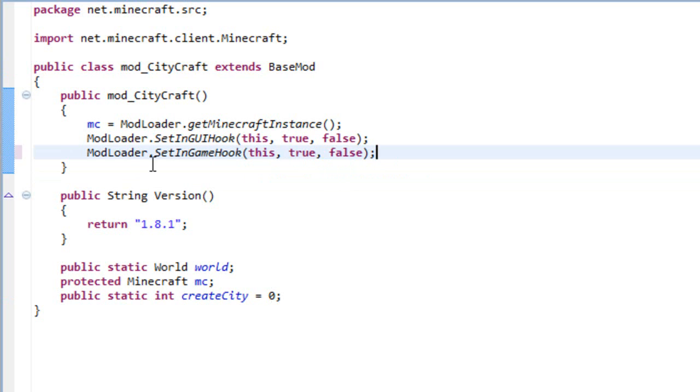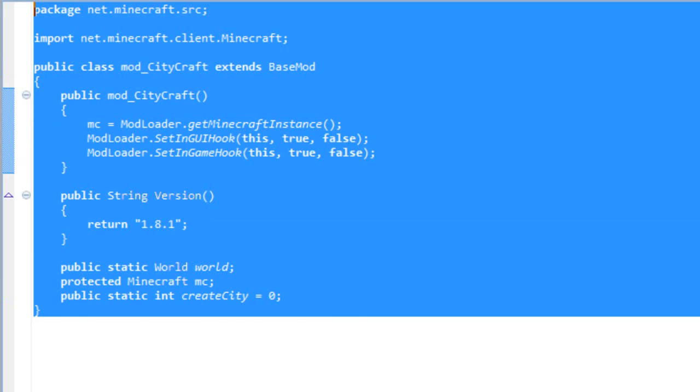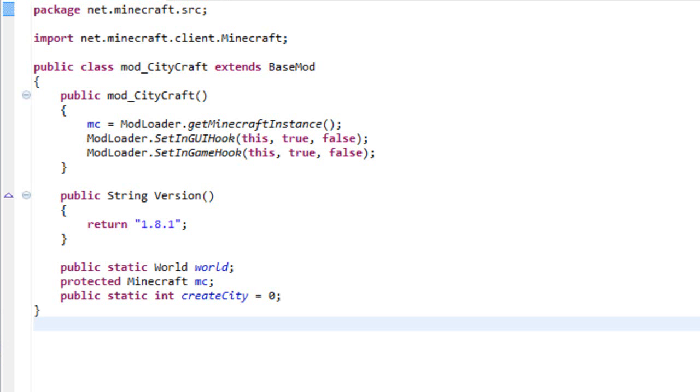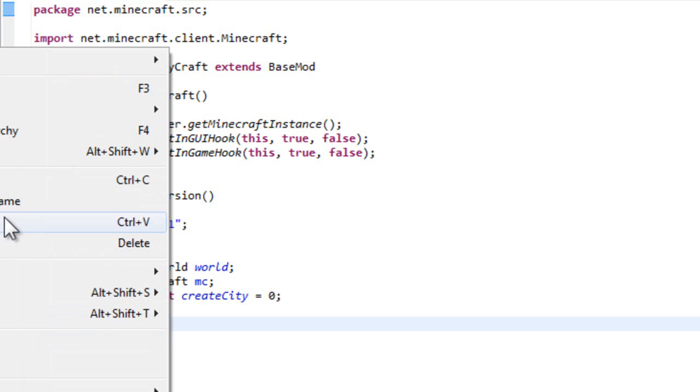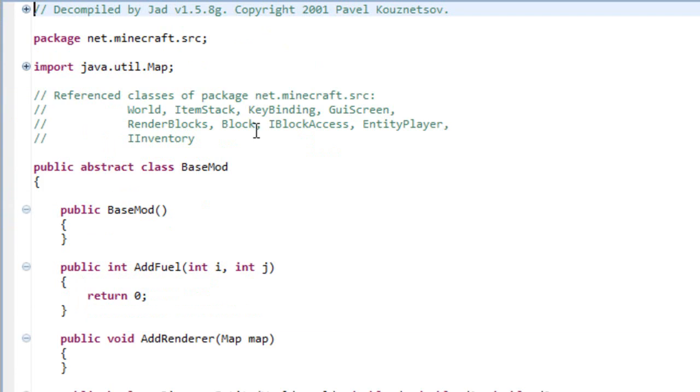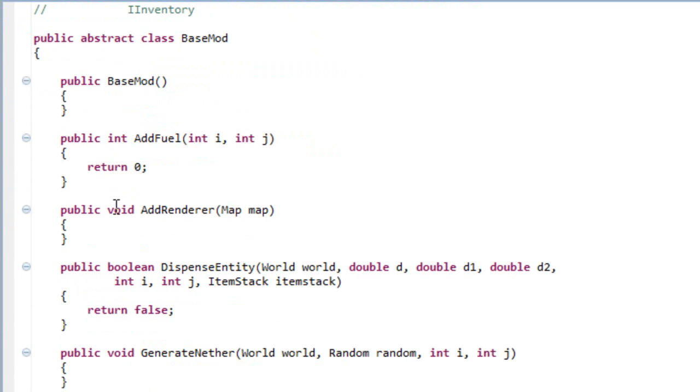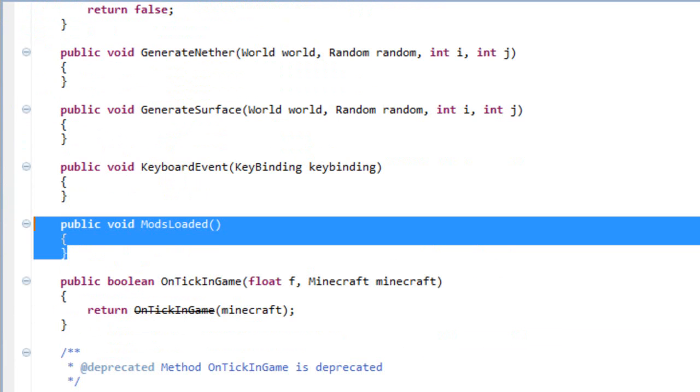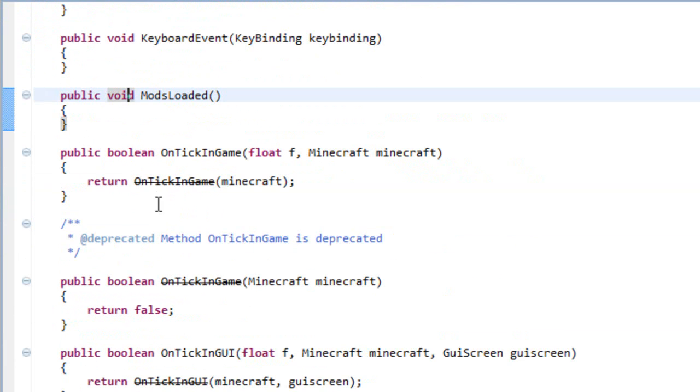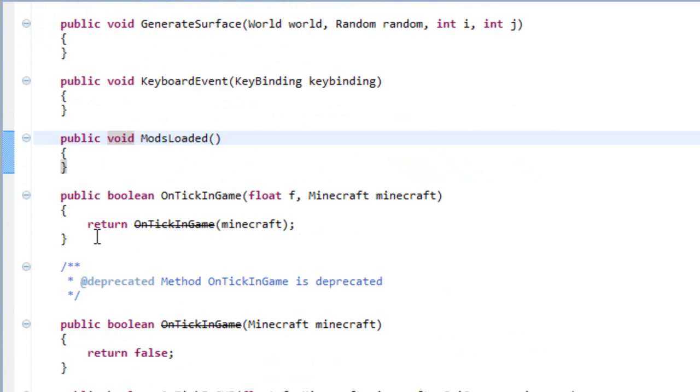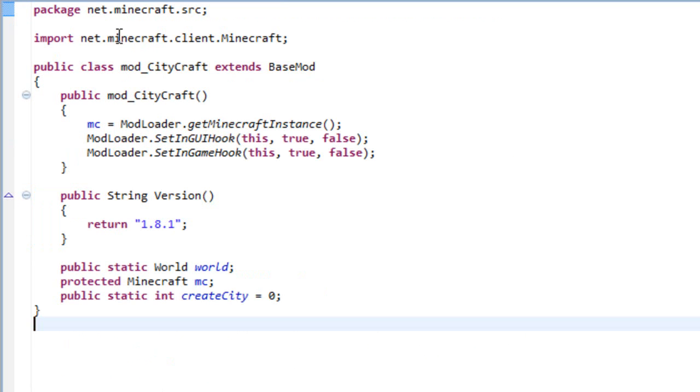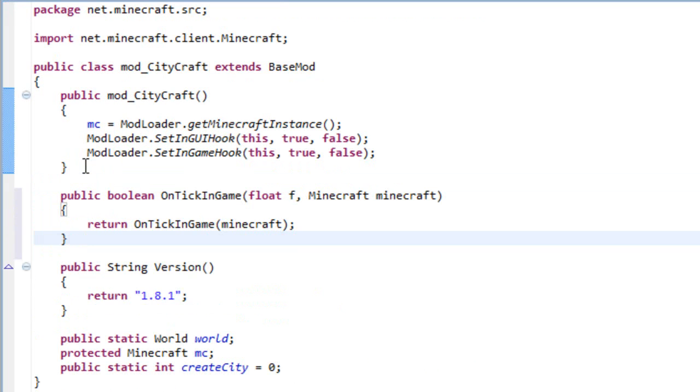So once this is done you are basically ready for what I want to show you. If you go here to your BaseMod class you will see that you have a lot of methods that you can use. In my case I will use this one, the public boolean OnTickInGame. This is a very cool thing.